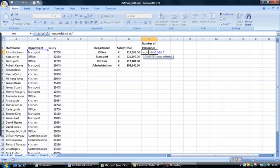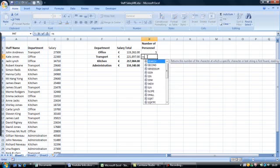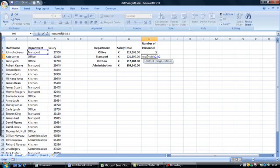Open quotes, office, close quotes, then close the bracket, and enter. And again it returns 5. We will do the COUNTIF once again for the transport department: equals COUNTIF, open brackets, the cell range B2 colon B26, is transport.